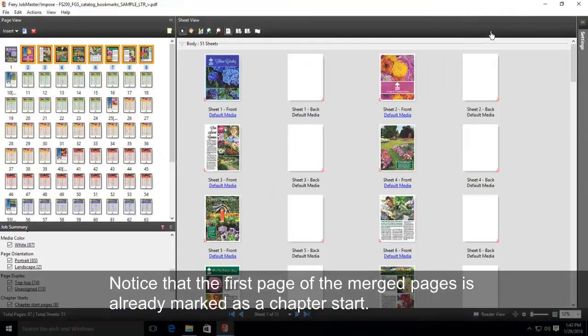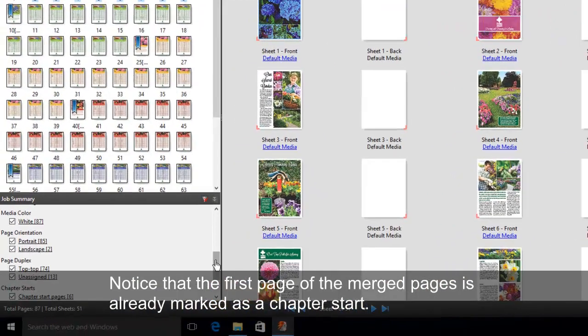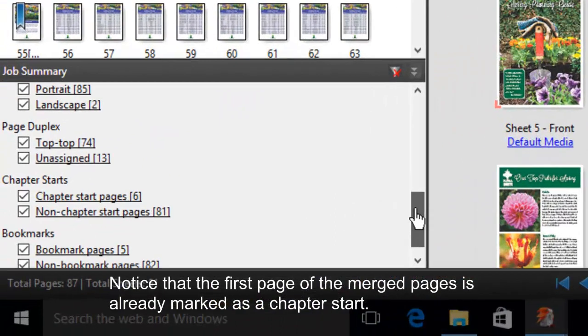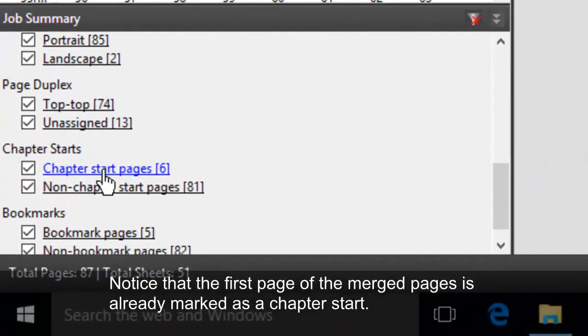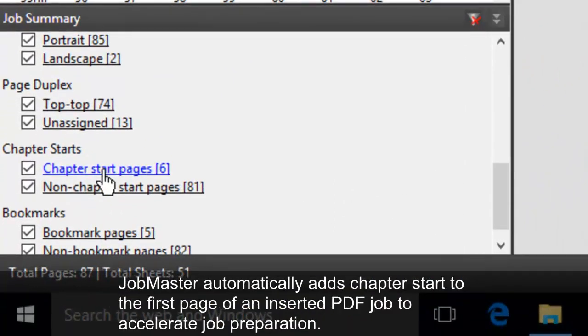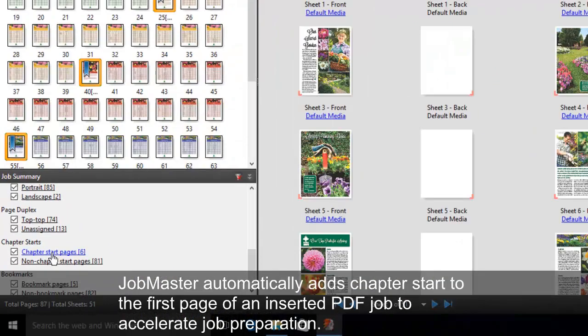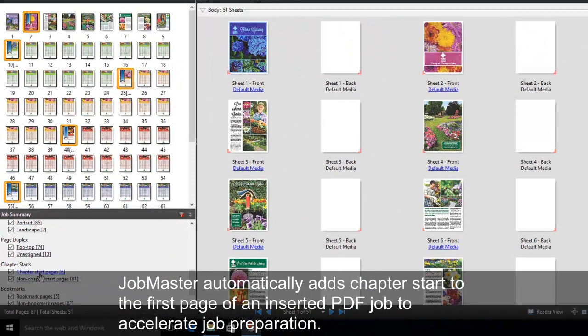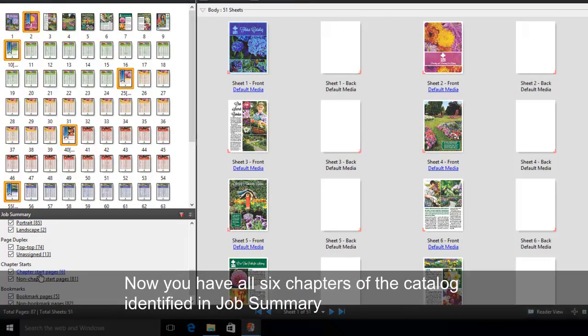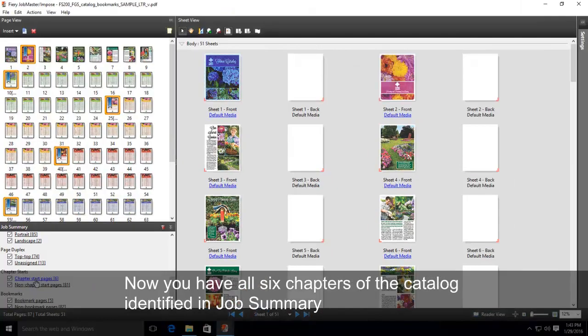Notice that the first page of the merged pages is already marked as a Chapter Start. JobMaster automatically adds Chapter Start to the first page of an inserted PDF to accelerate job preparation. Now you have all six chapters of the catalog identified in Job Summary.